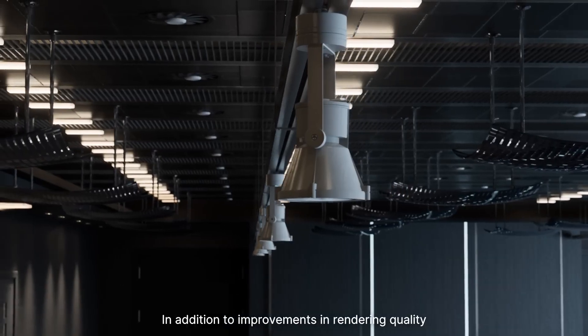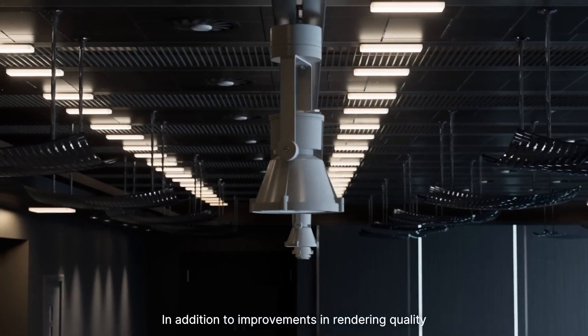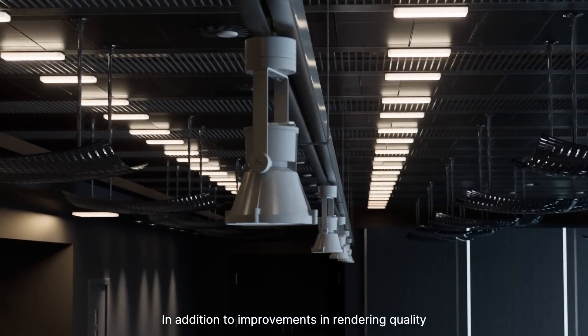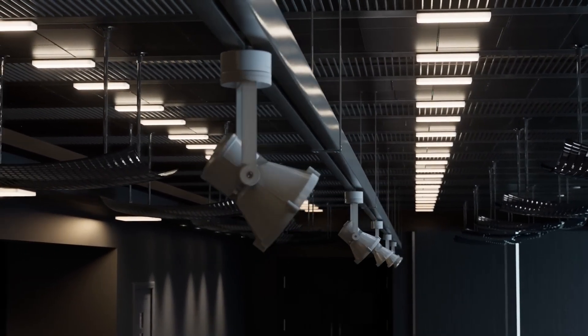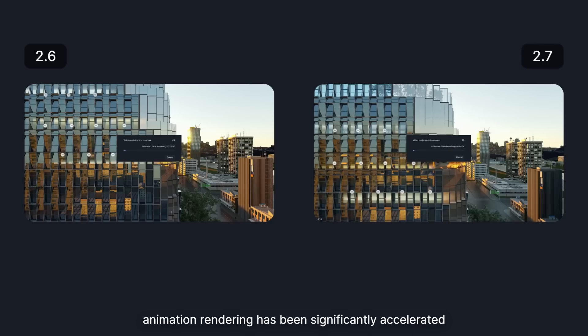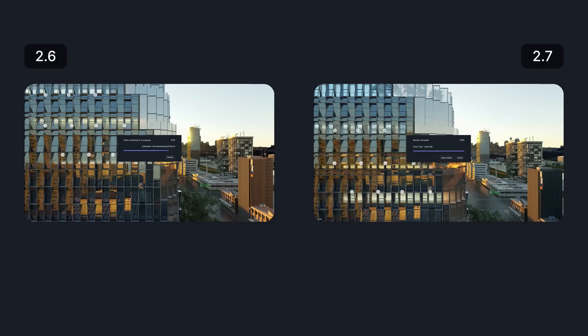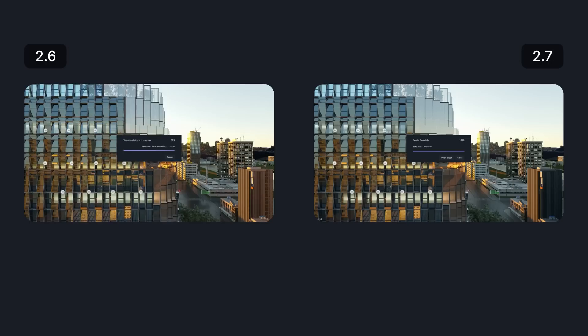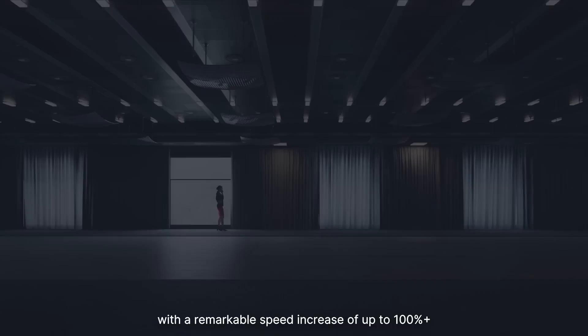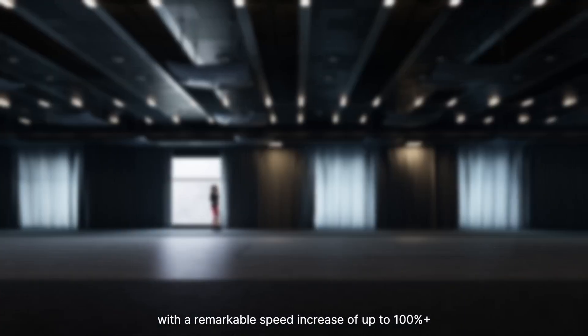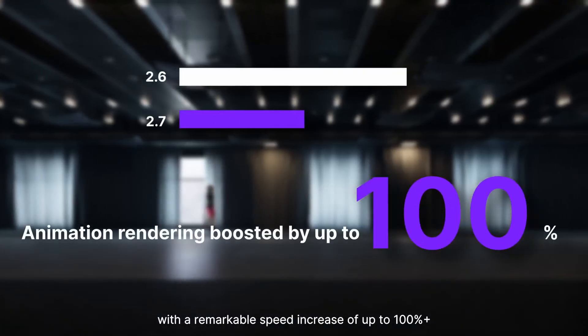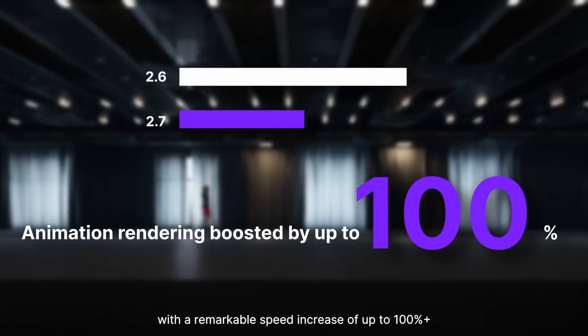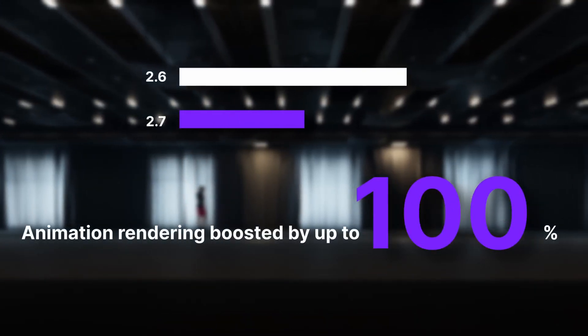In addition to improvements in rendering quality, animation rendering has been significantly accelerated with a remarkable speed increase of up to more than 100%.